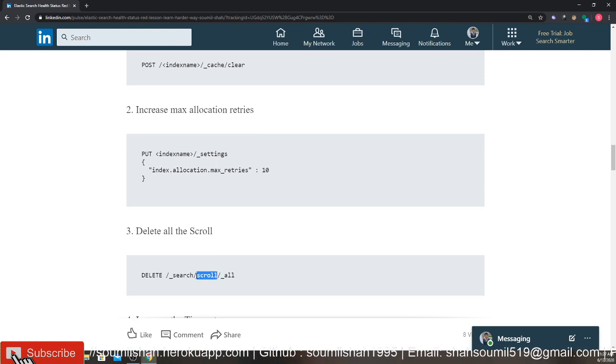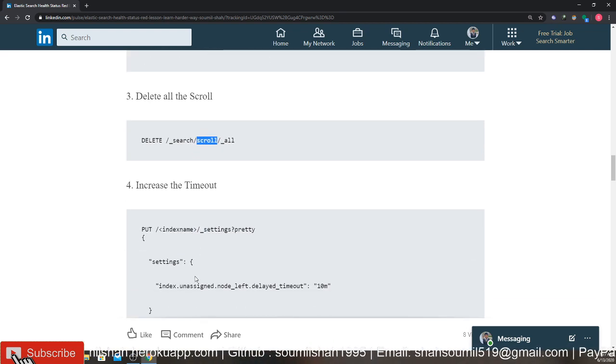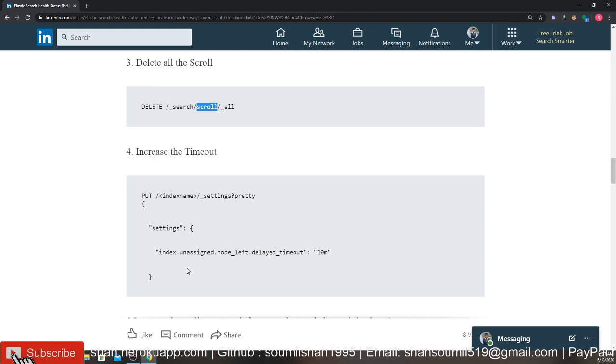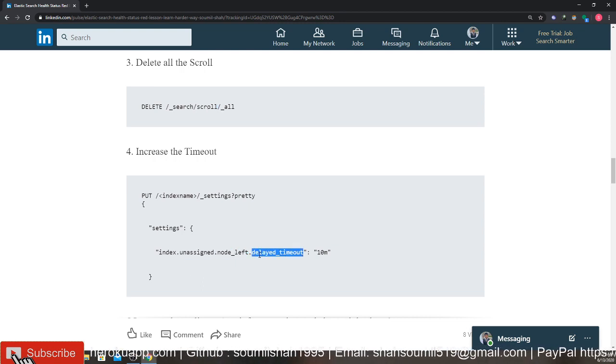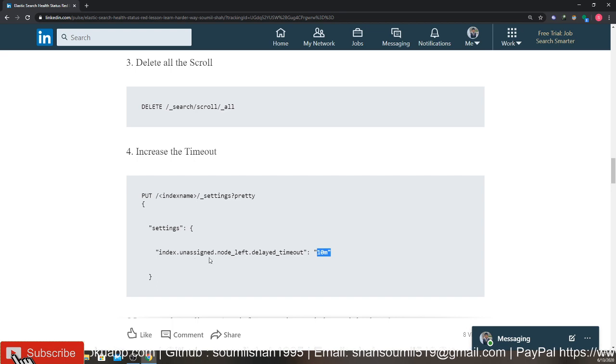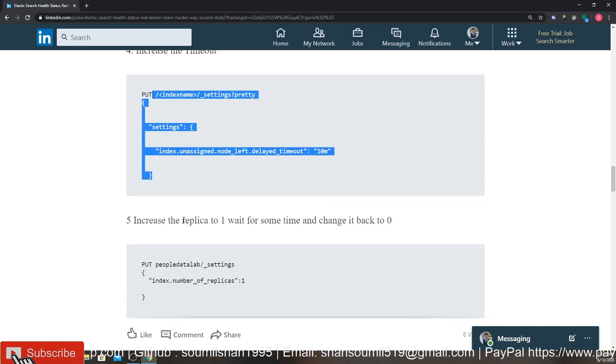Increasing the timeout - so what you can do is index.unassigned.node_left.delayed_timeout, you can increase it to 10 minutes. So try out if that works.